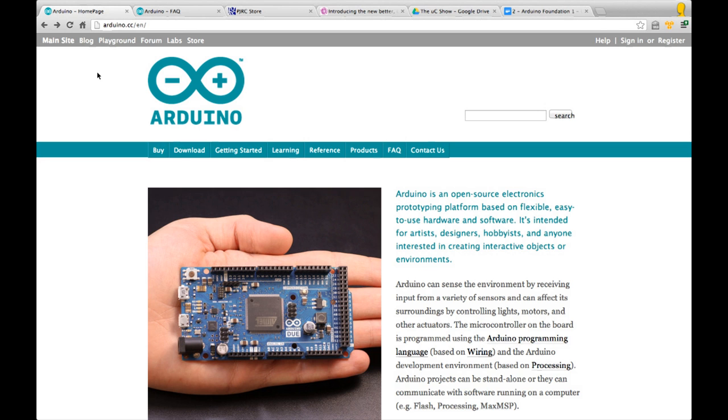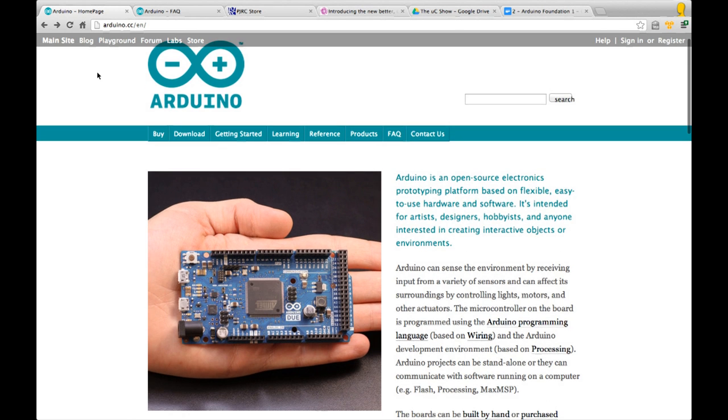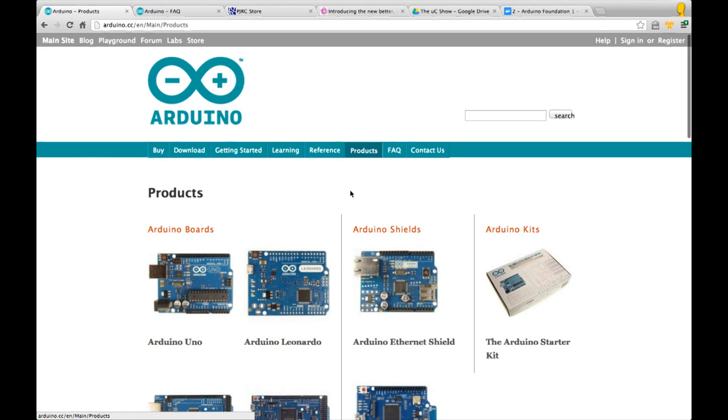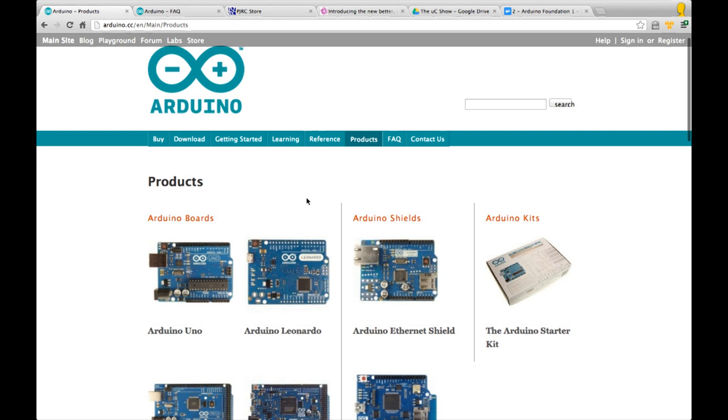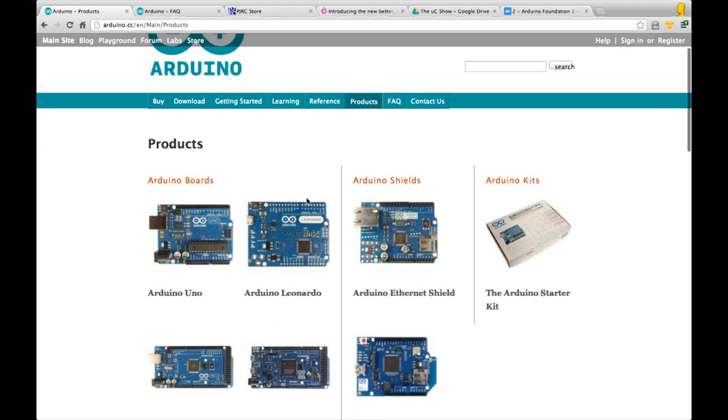Let's have a quick look at the Arduino website at Arduino.cc. The website is full of very useful and interesting information. We're going to look at the product section which gives us a list of all the products that Arduino makes.